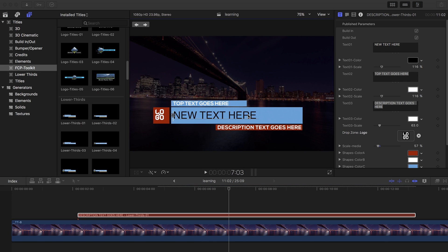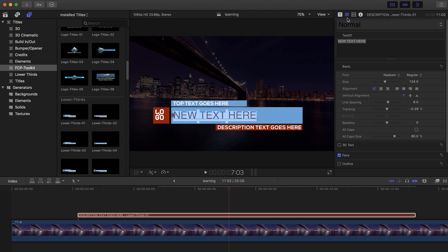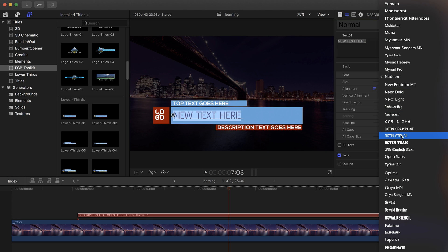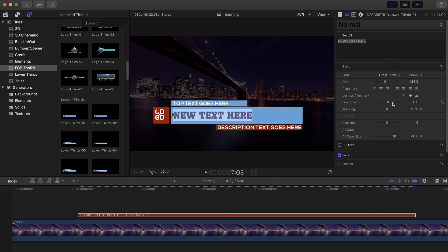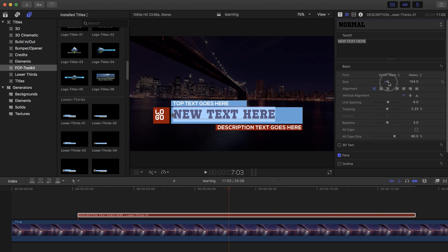You can also change the font for any text — simply select the text you want, go to the font tab, and select the font you want. You can change everything like baseline, tracking, and size, just like any font you would use inside Final Cut Pro.